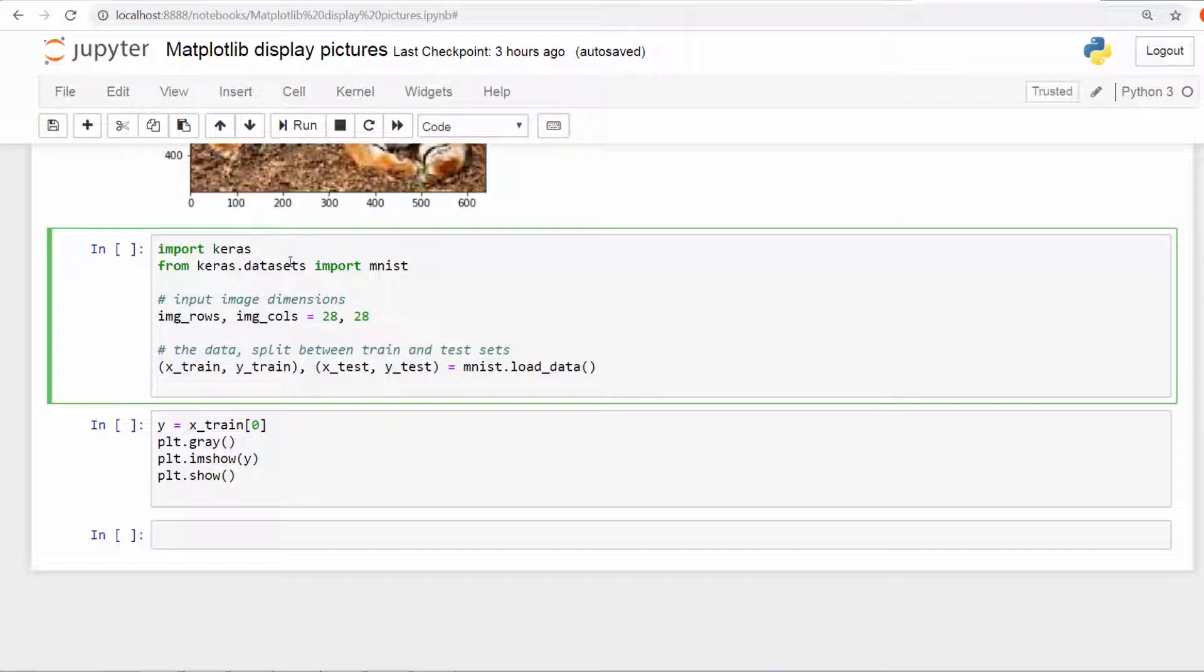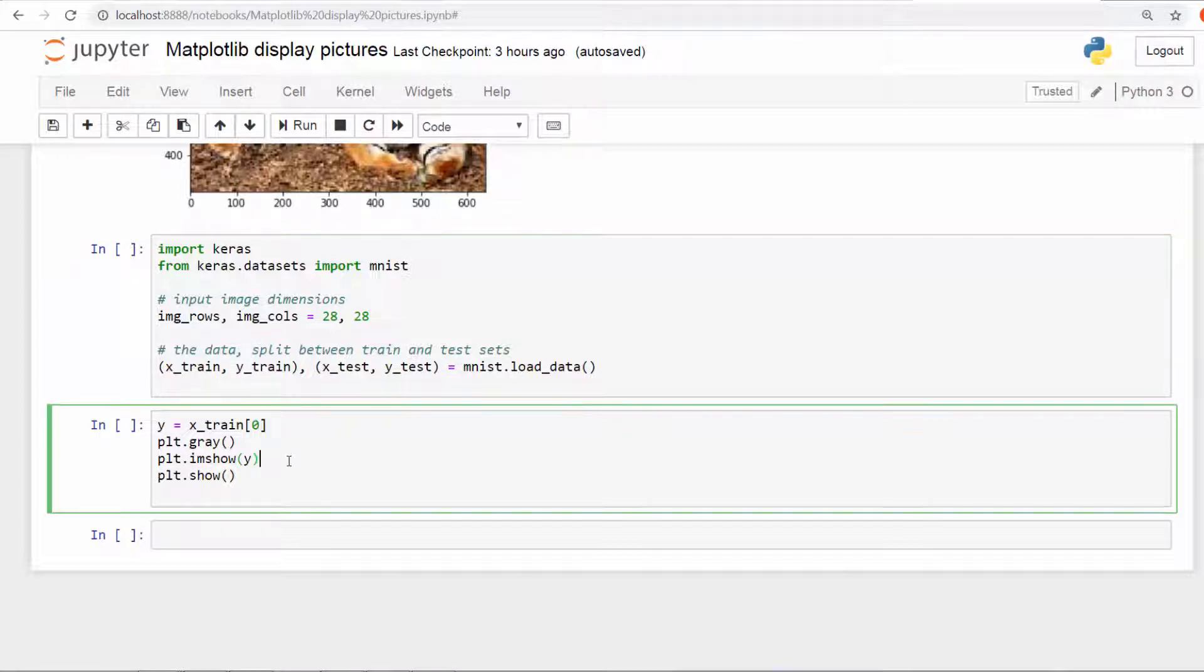I'm going to use the function mnist.load_data and split it into x_train, y_train, x_test, y_test, and simply use the same method to plot the image. I am going to plot the first piece in the x_train dataset.